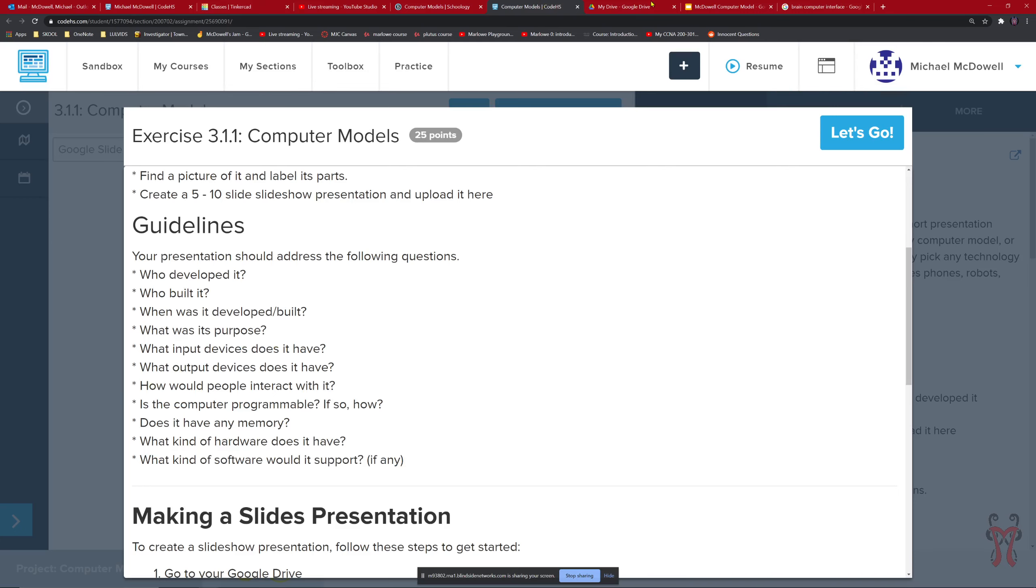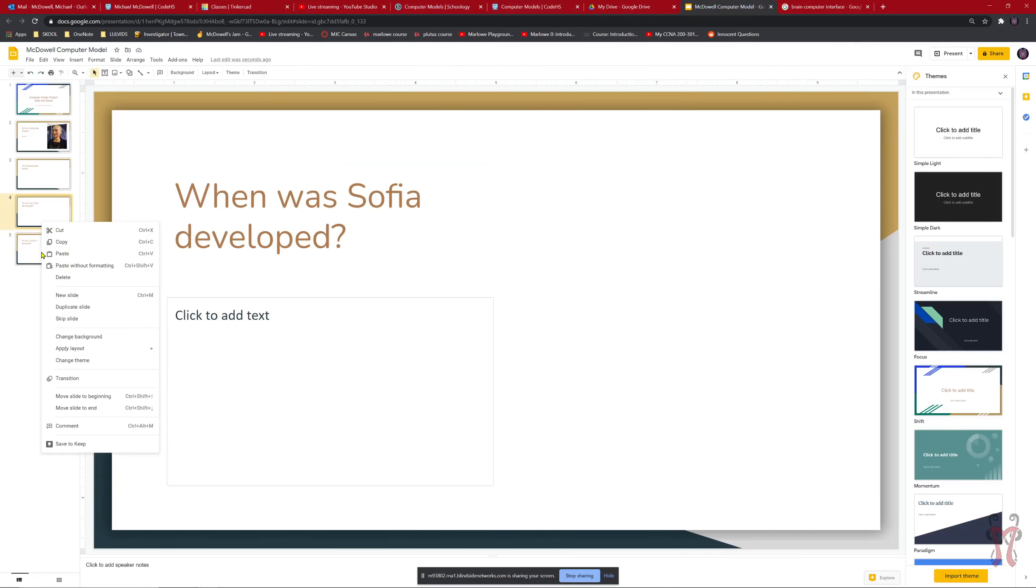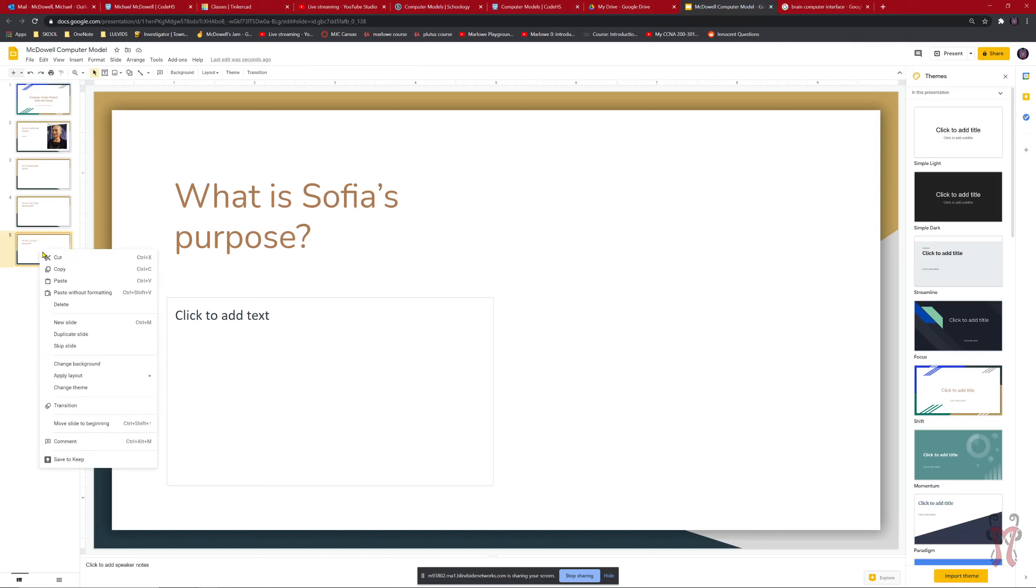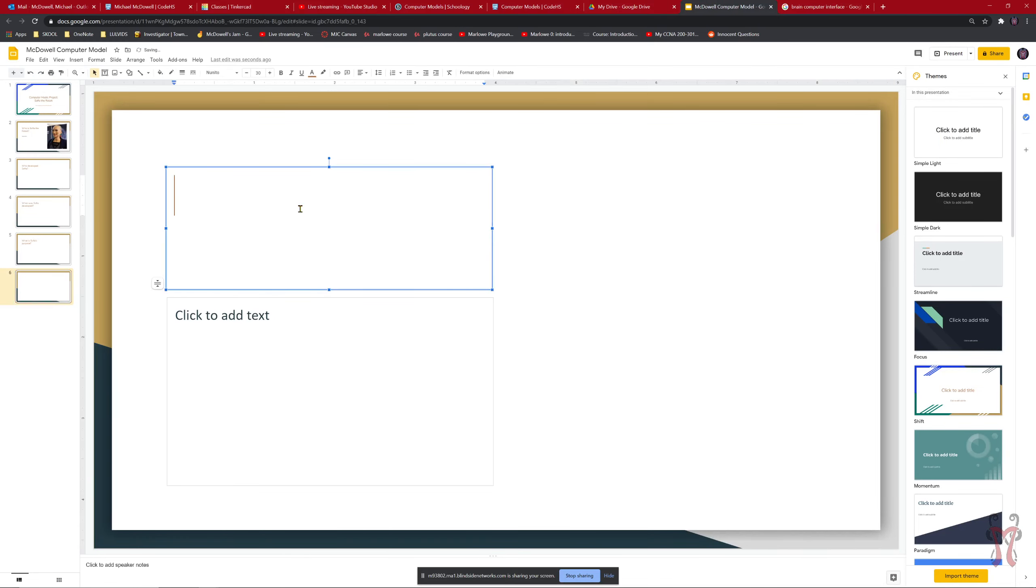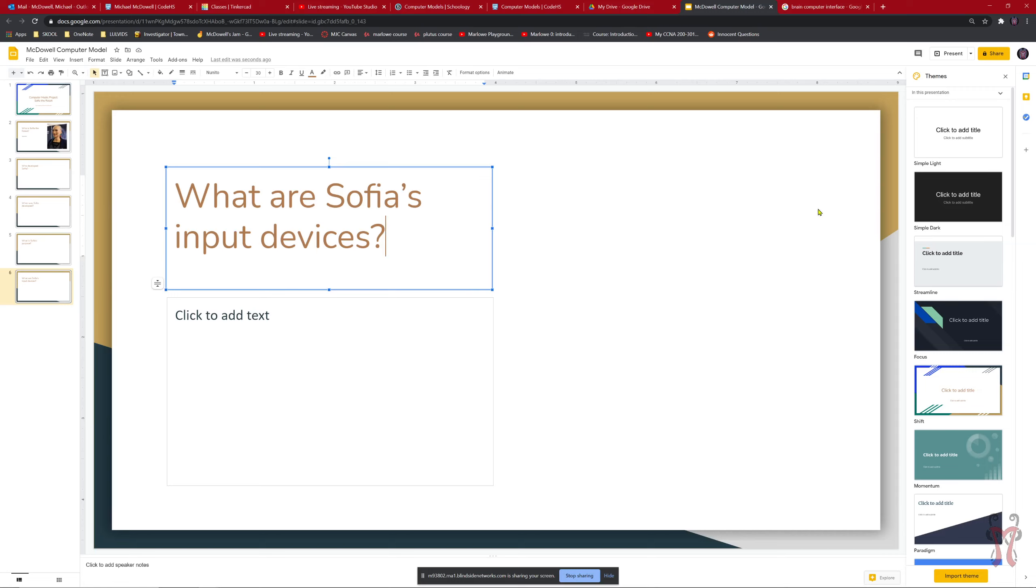What are Sophia's input devices. What can I do to interact with Sophia. And what are her output devices. So I'd want to have a slide for each one of those questions. Essentially. And I'd want to fill out the information. Maybe add a picture for each one. Try to make it look interesting. After we have all of our presentation done.